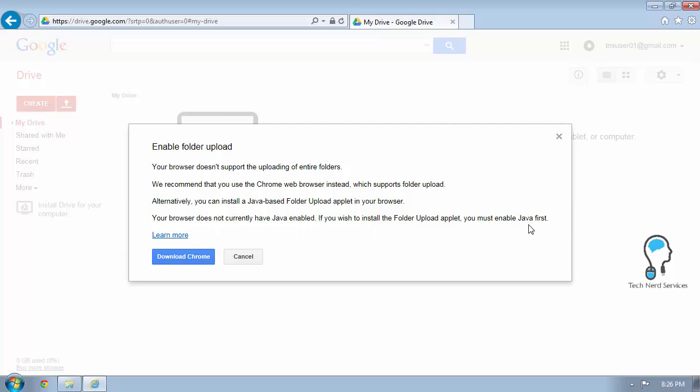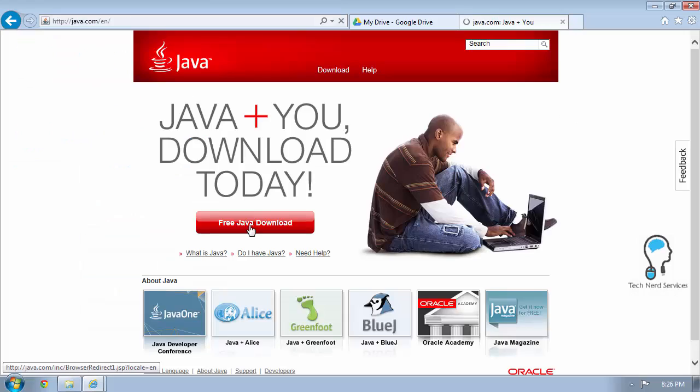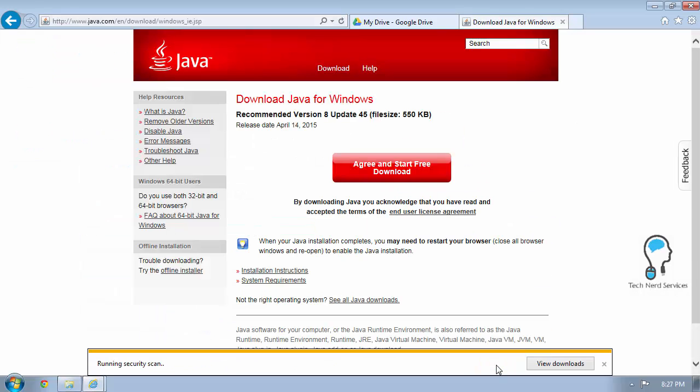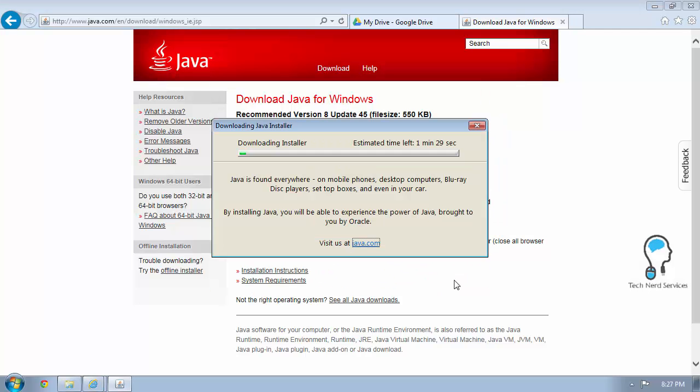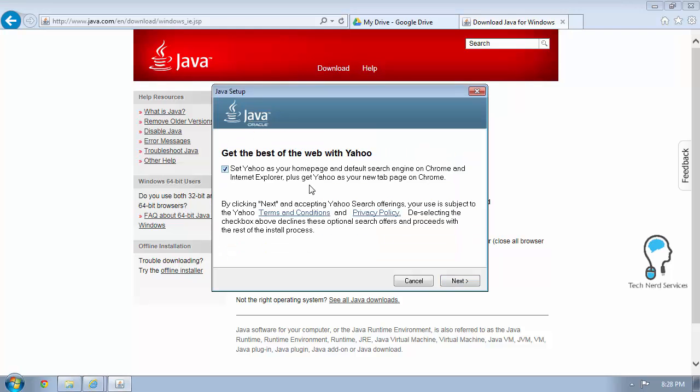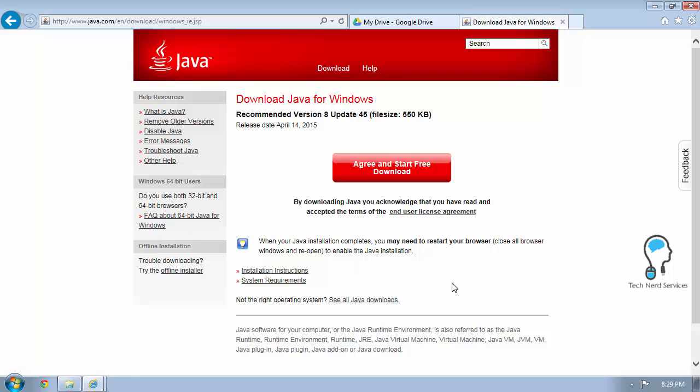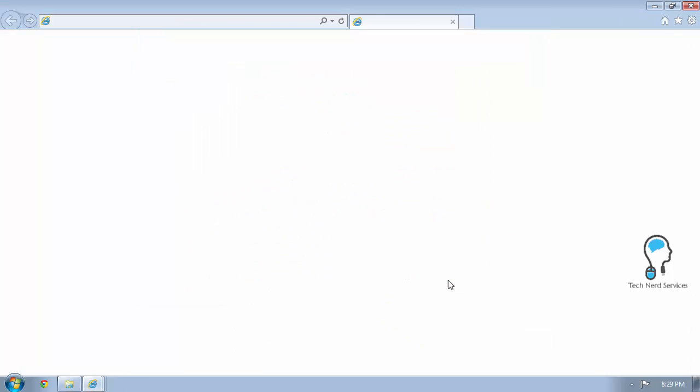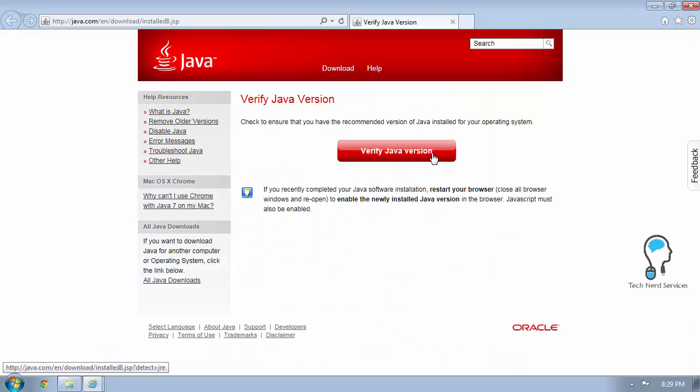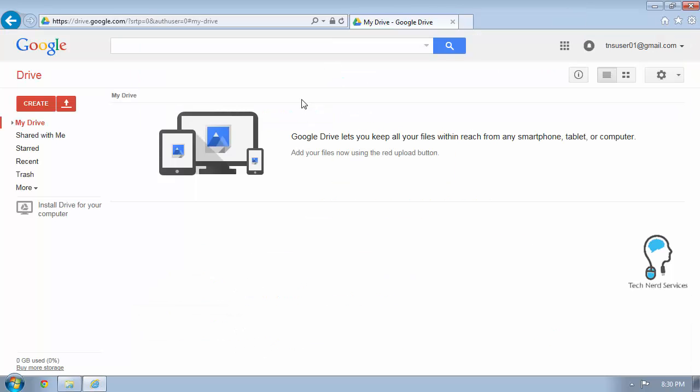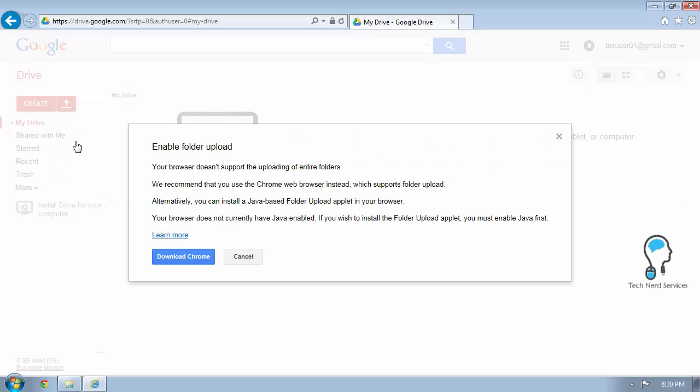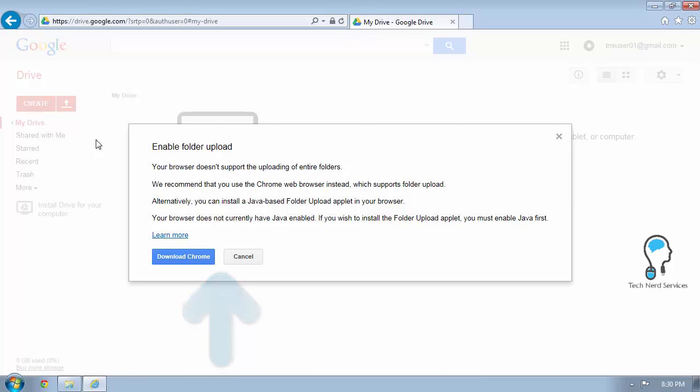I went through recording all the instructions to download Java to install it so that everything would be working with it. And even after all that, coming back to Google Chrome, the difficulty was that once all this was done, it hit congratulations, it's installed. I would go back and enable folder upload, but there still wouldn't be that install applet button for some odd reason. So my best suggestion is to just simply download Chrome.